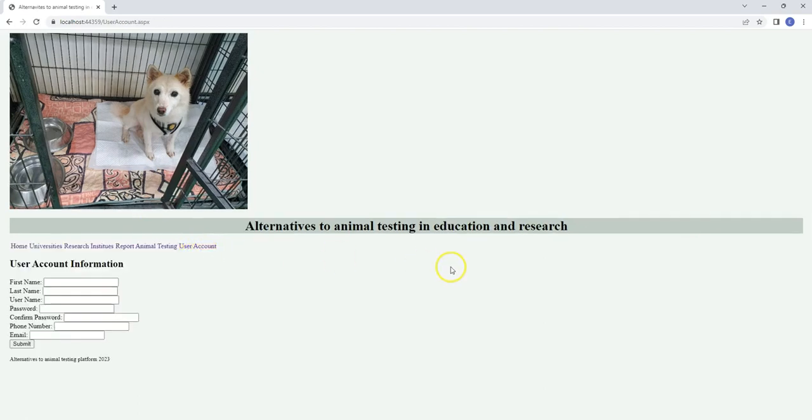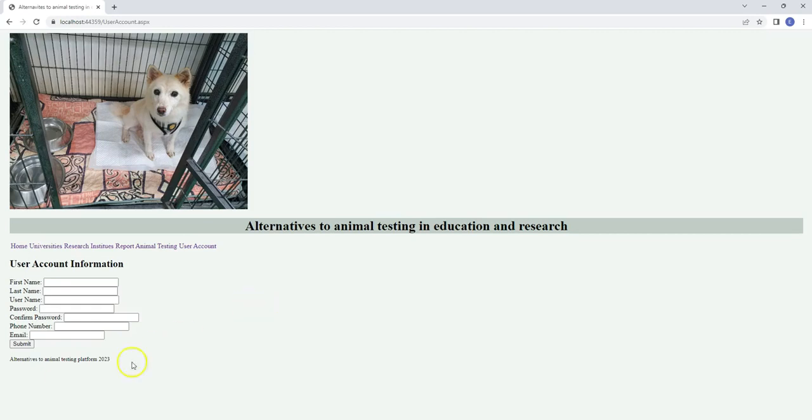So let's get together to develop alternatives to animal testing in the medical field. Thank you.